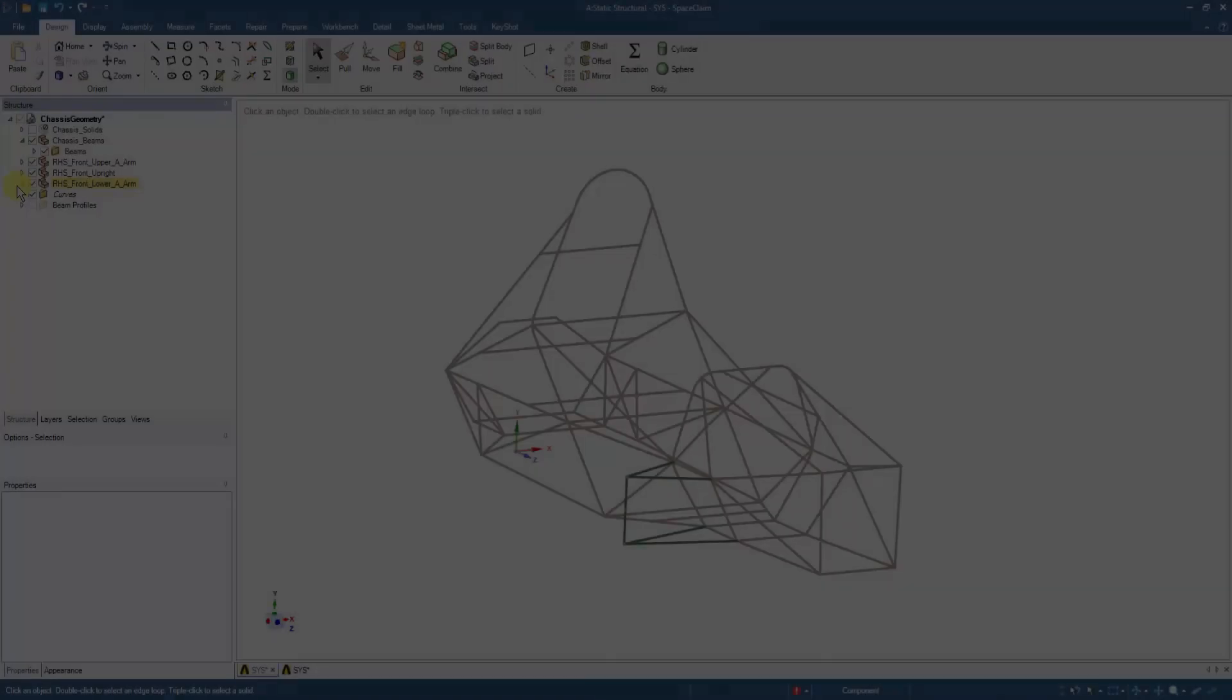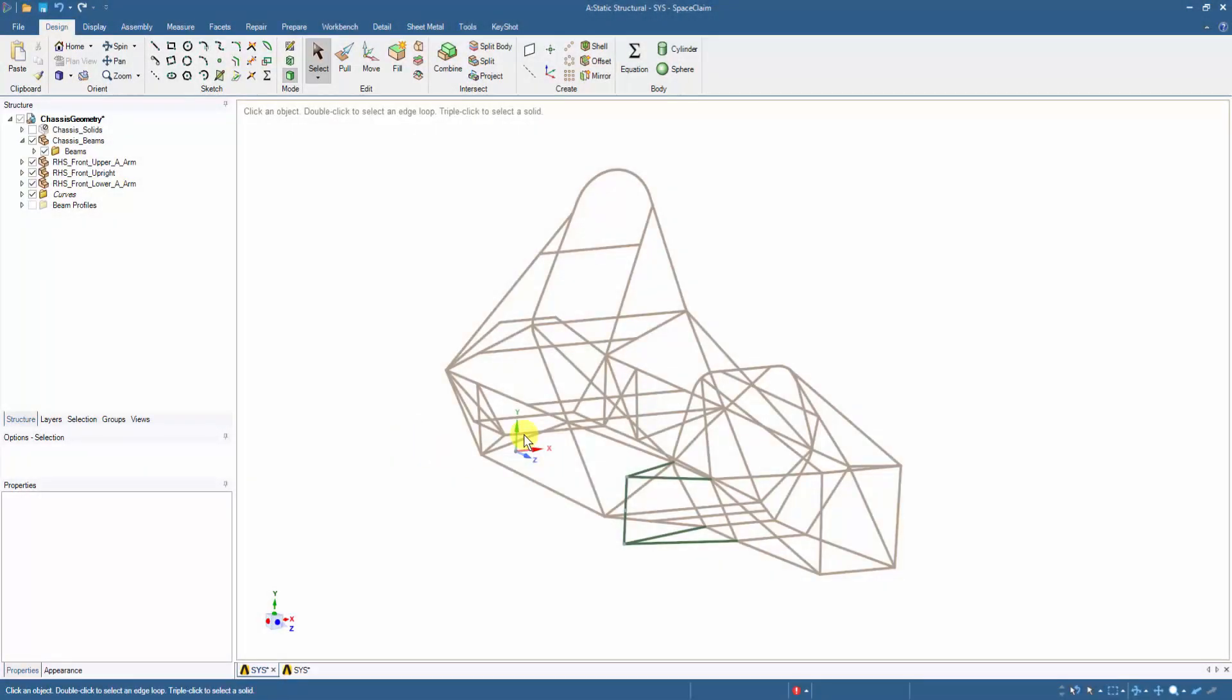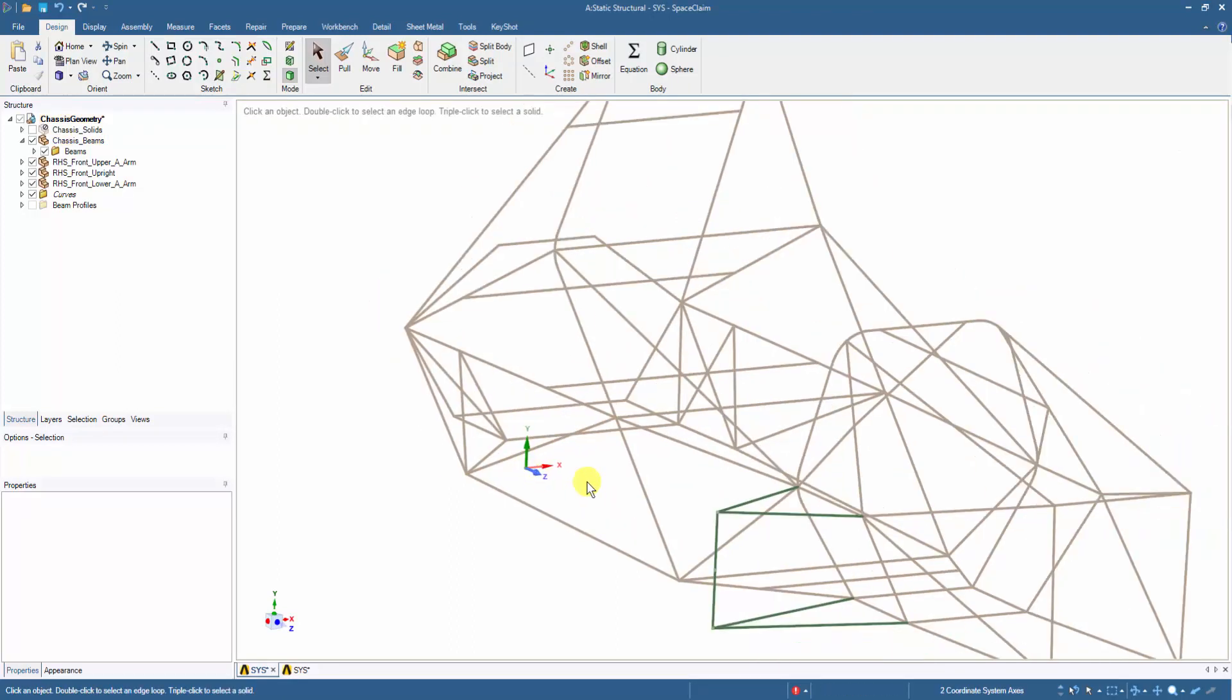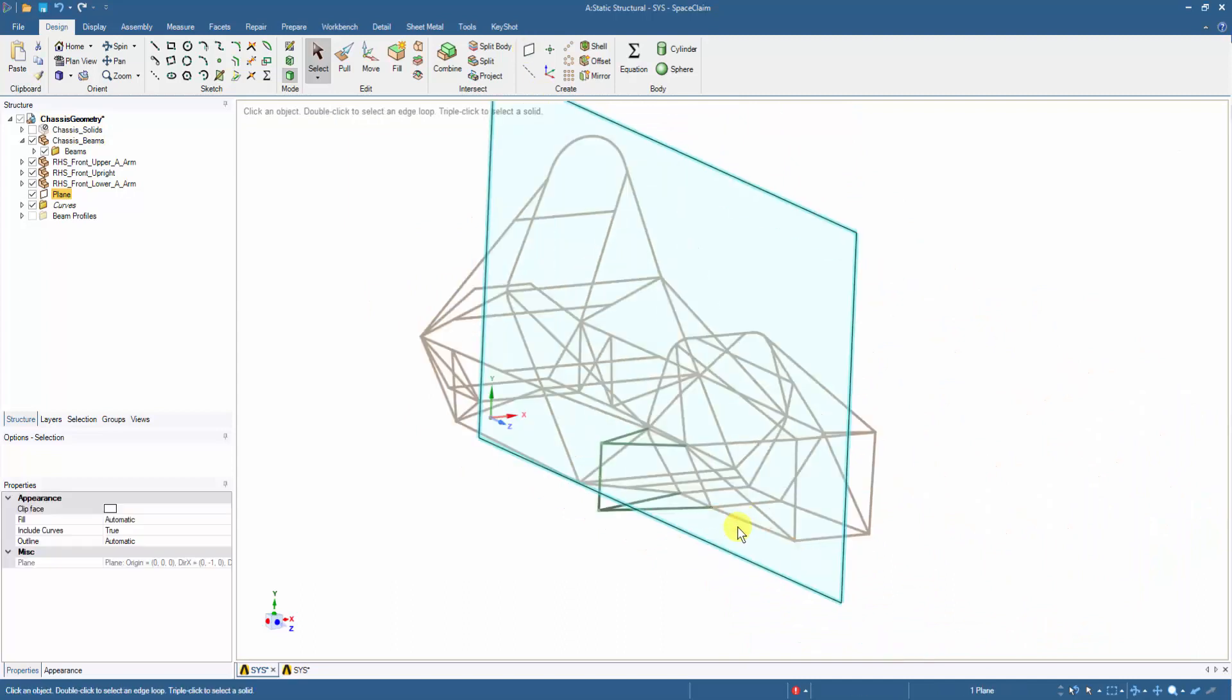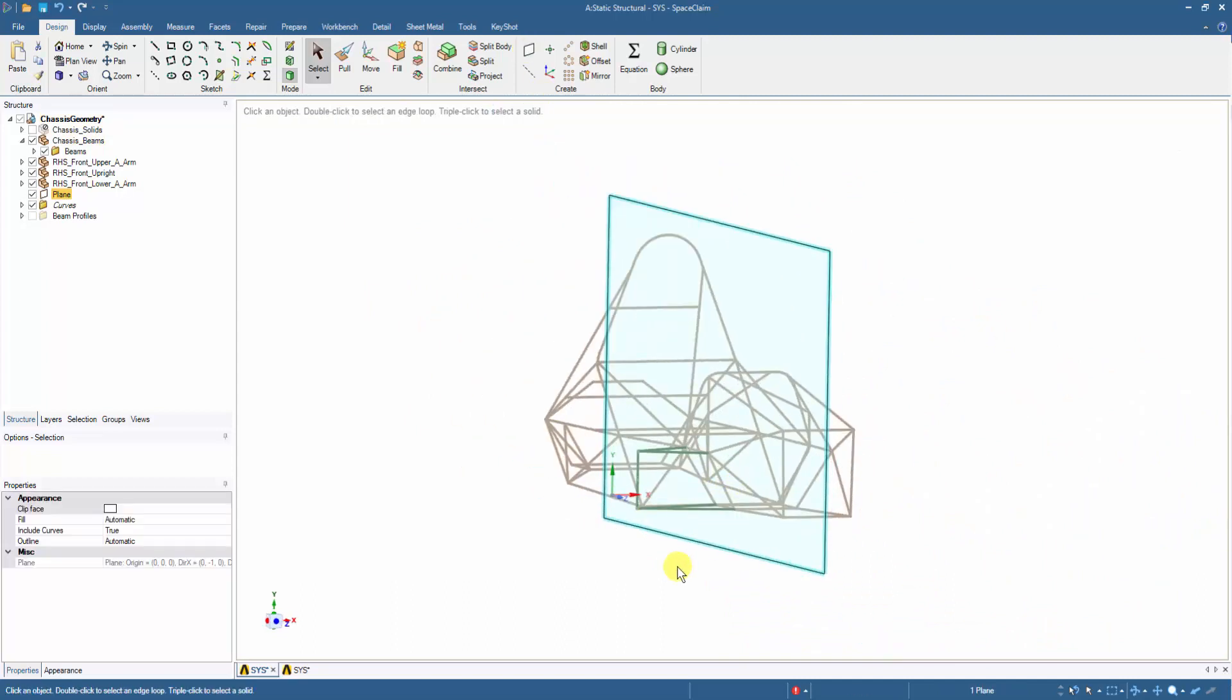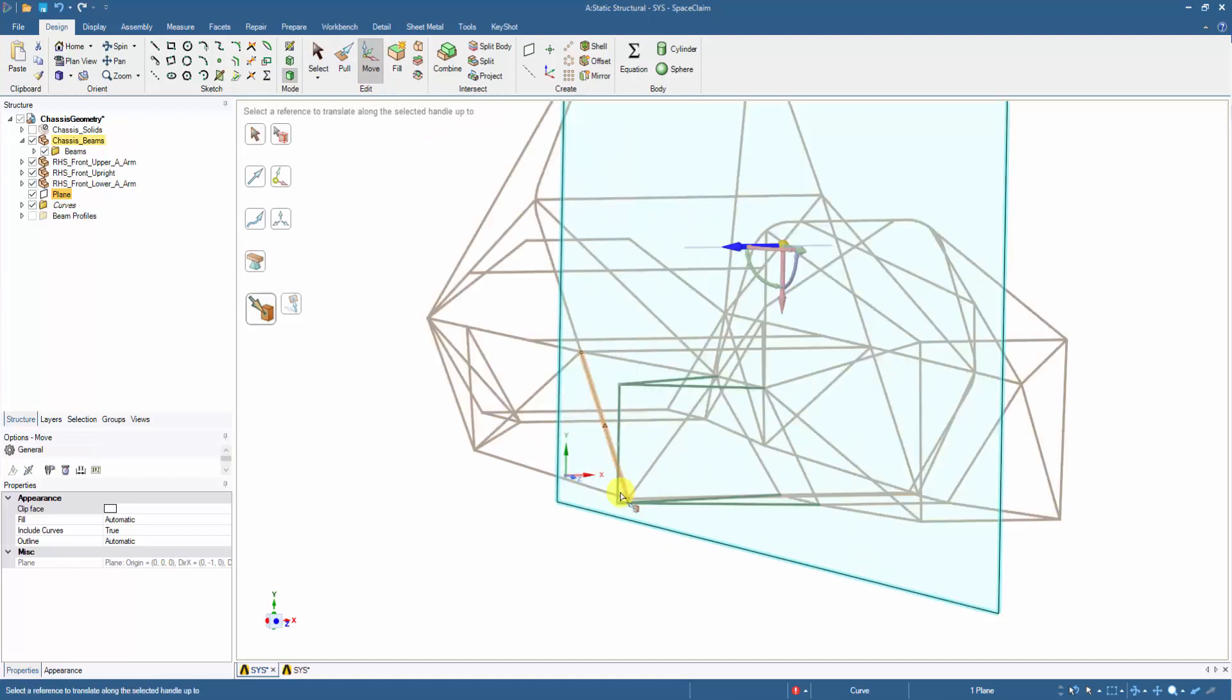We will now add the rear suspension arms by first creating their geometry and then assigning our beam profile to their sketch. For this, let's create a plane along the YZ axis of the imported geometry. The plane can then be moved precisely to the front upright location by using the Move tool.